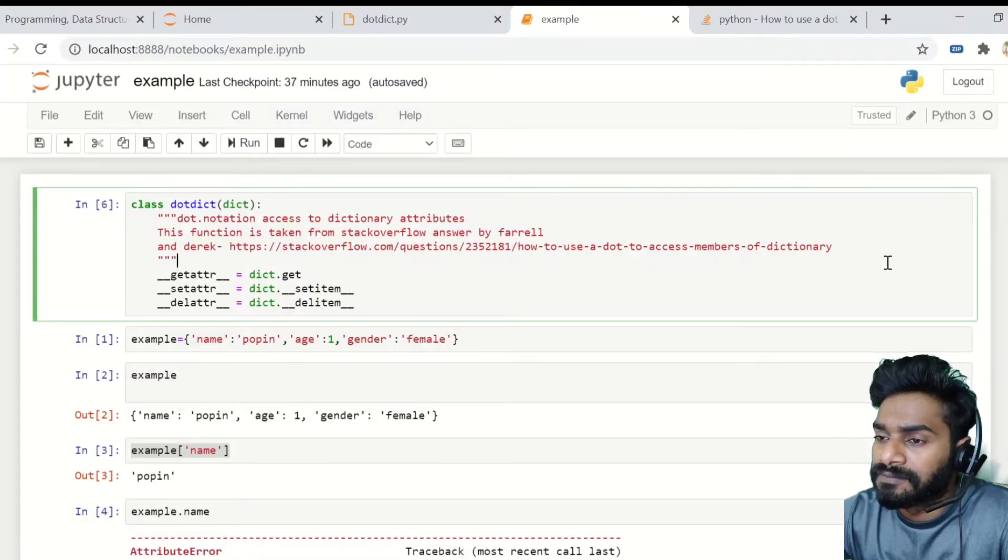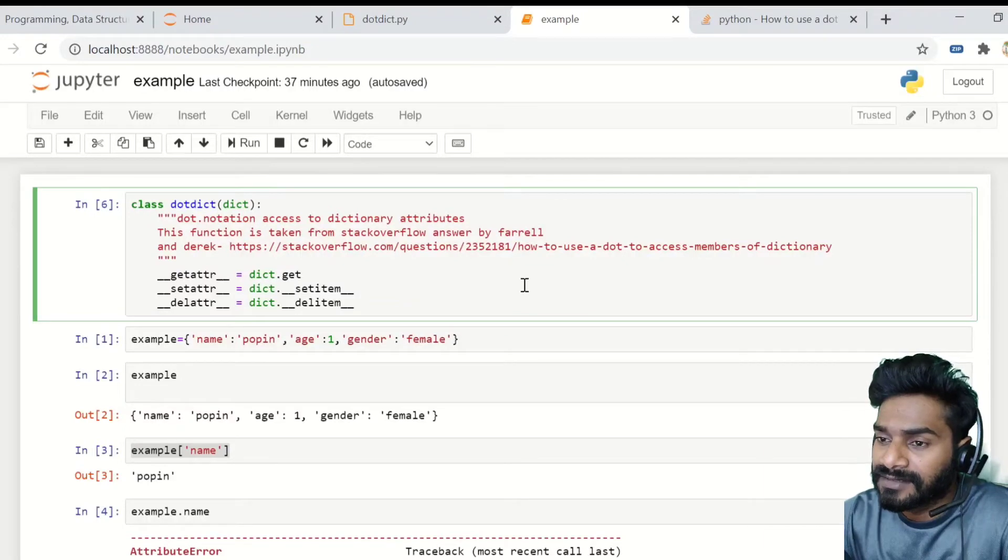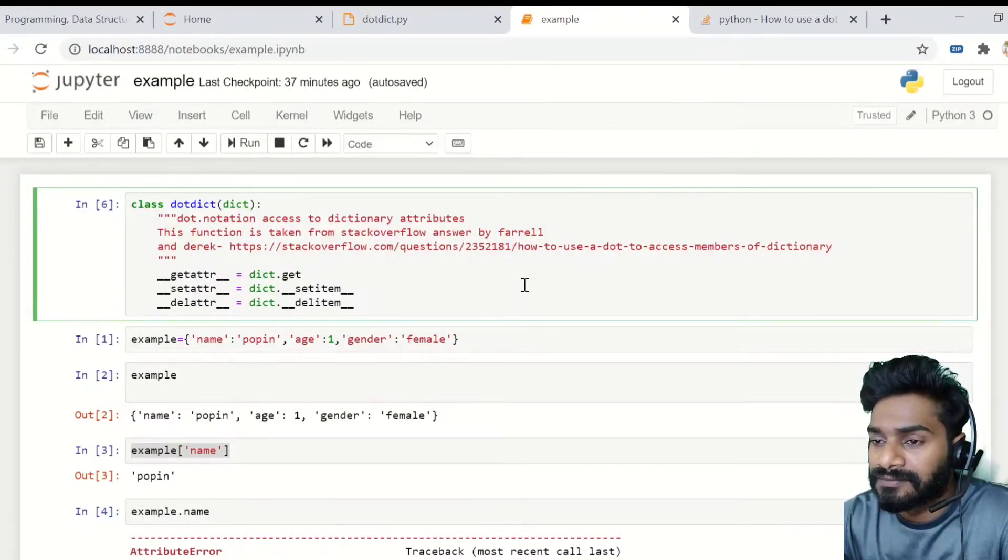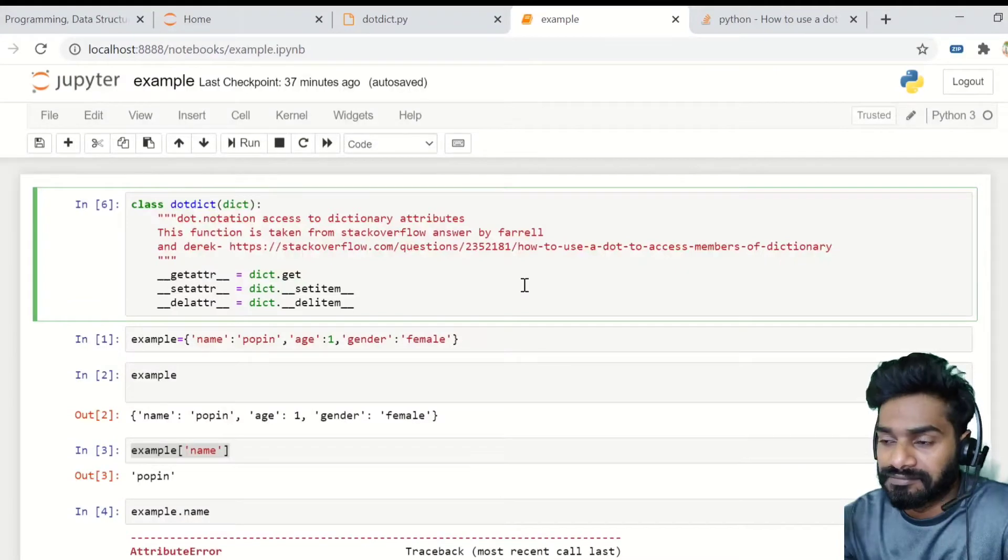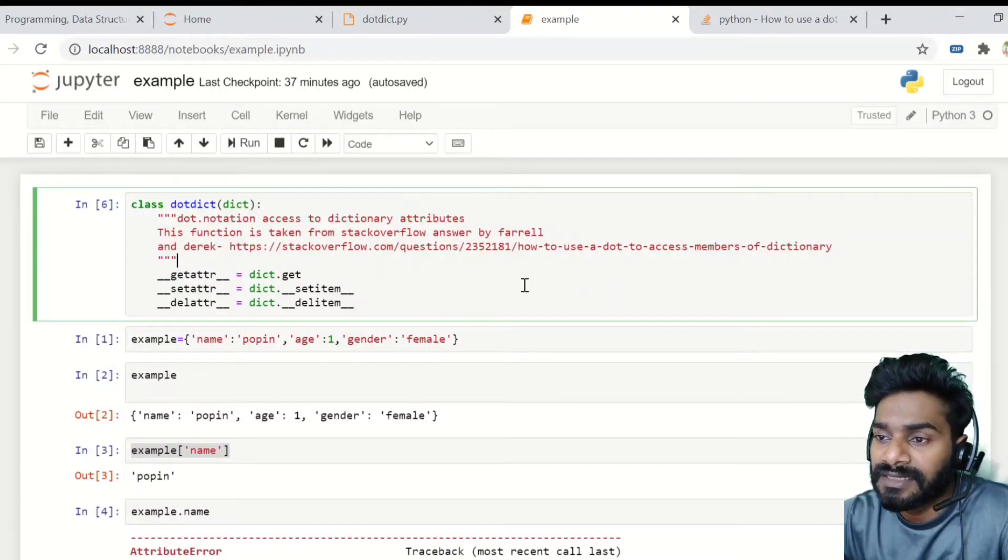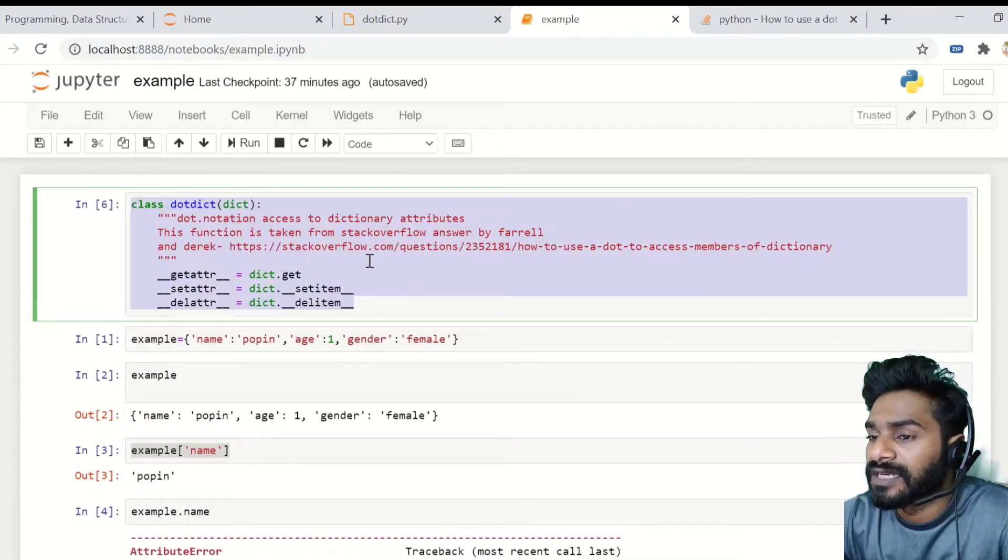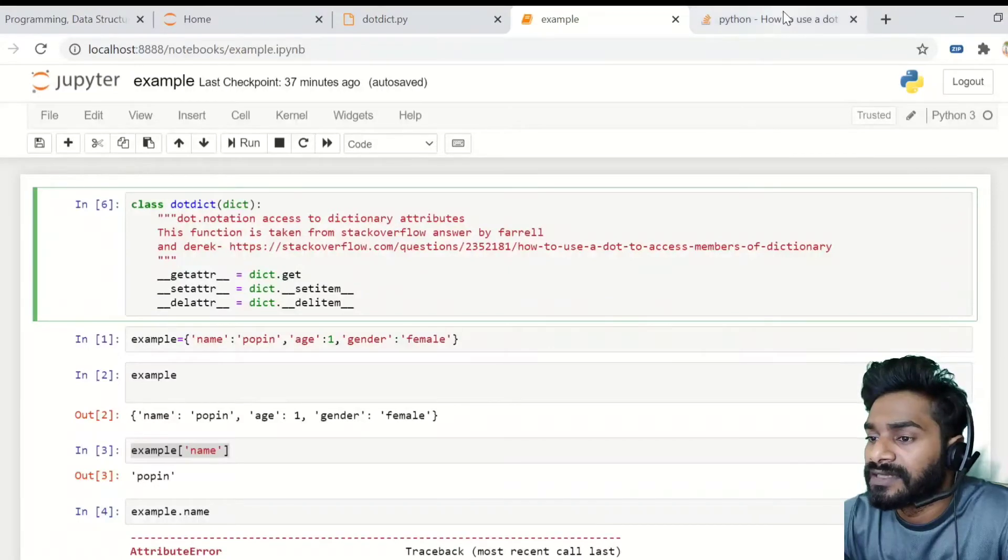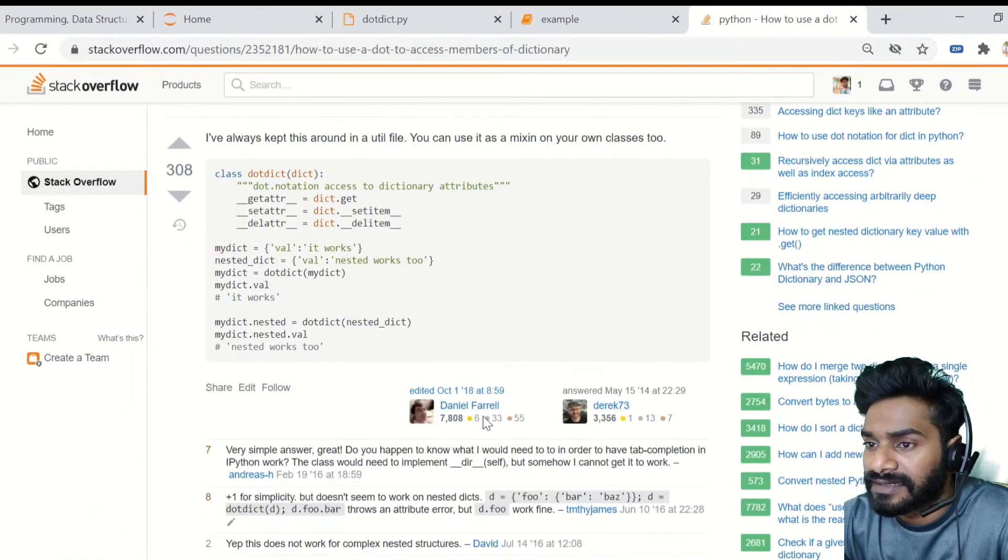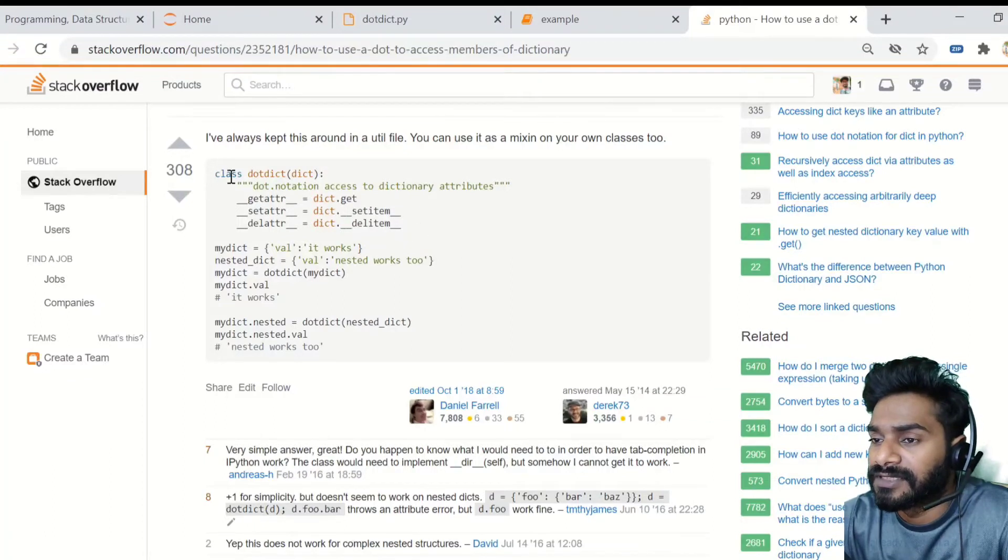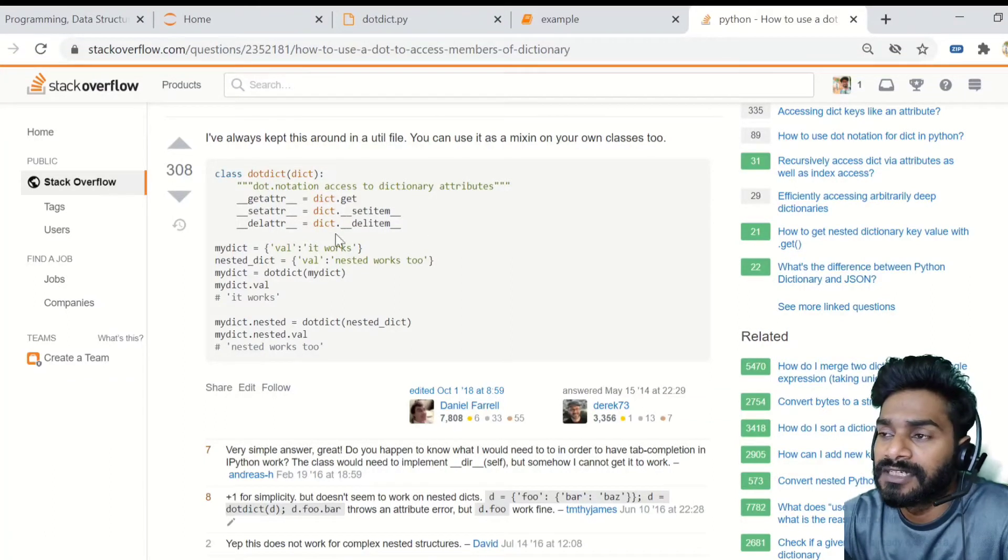So the function or the class that helps to do that, like going from this notation of a single quote to a dot notation is this class and I got this while I was searching for this kind of answer from Stack Overflow. So mainly the answers from Denier, Farrell and Derek. So this is the class that they have mentioned and it kind of worked for me. So I thought I will share with everyone.